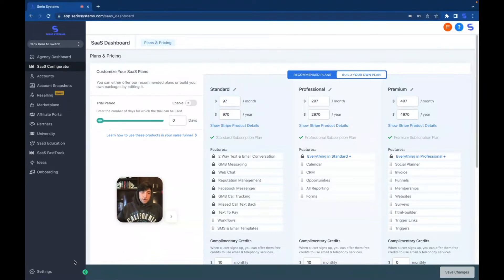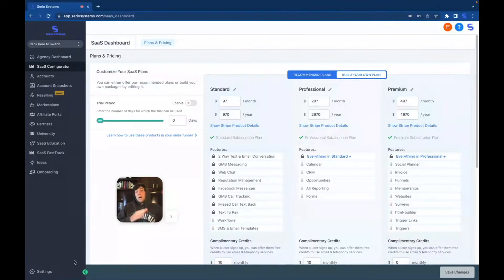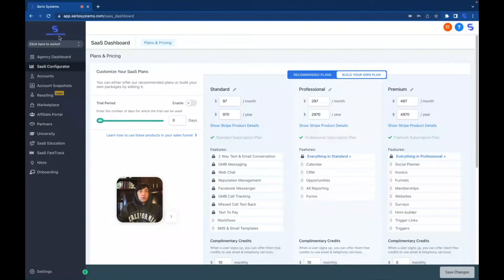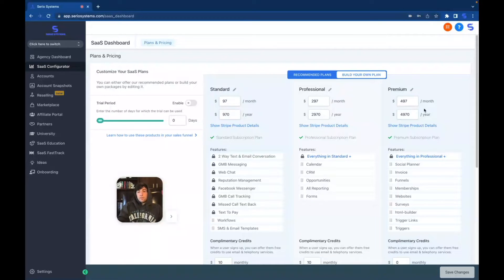Now if you're new to the channel we are of course talking about the greatest software on the planet, Go High Level, which allows you to white label it and make it your own. You can see here these are my logos, my domains, it is now my software that I can now resell, repackage for $97 a month, $297 a month or $497 a month or whatever I want.